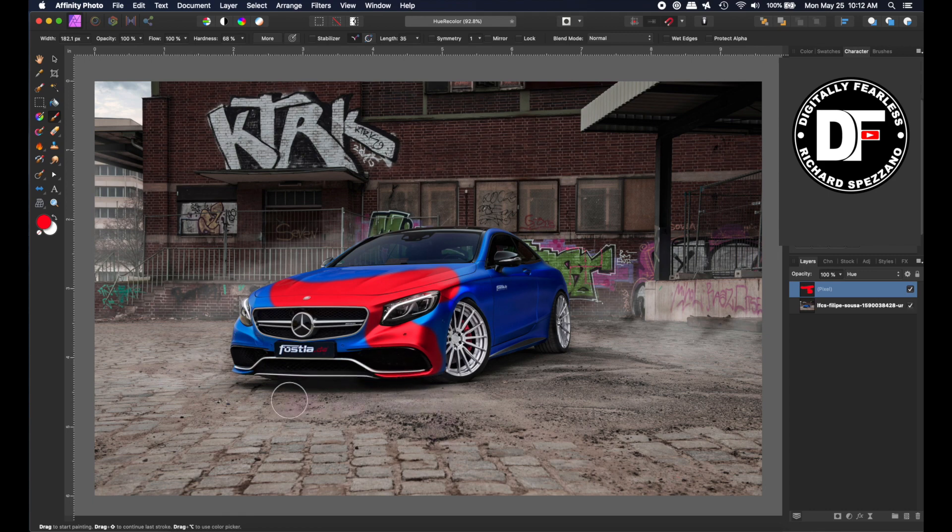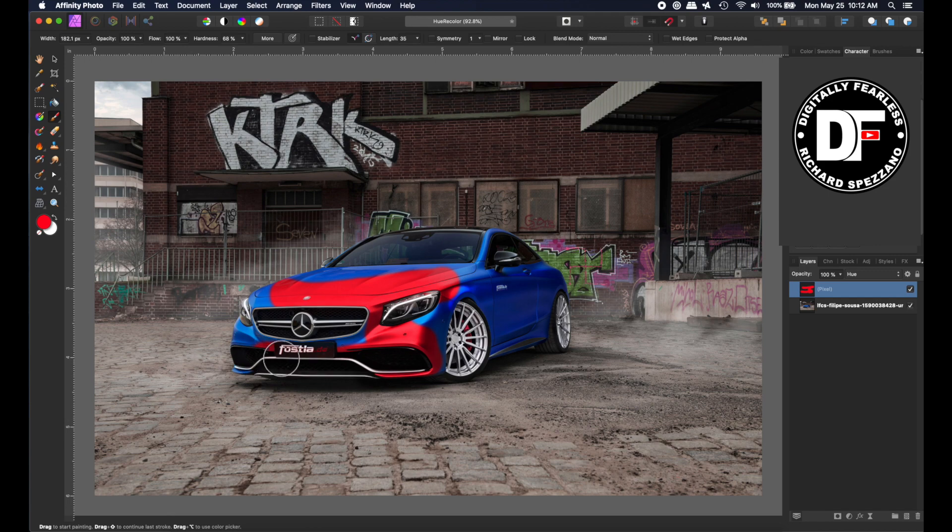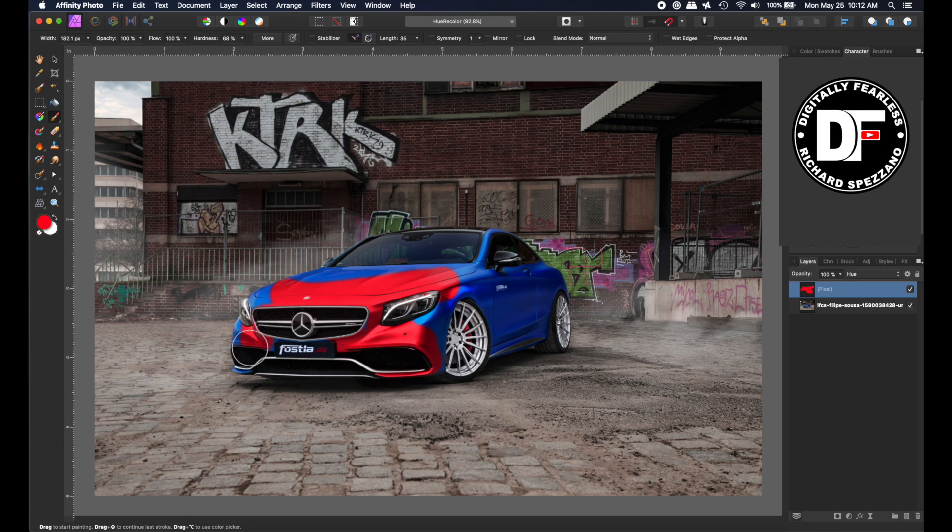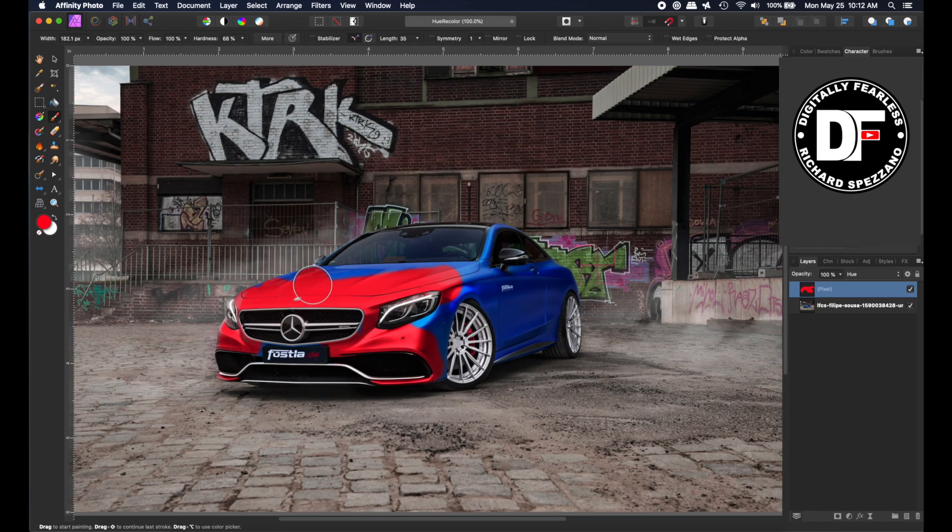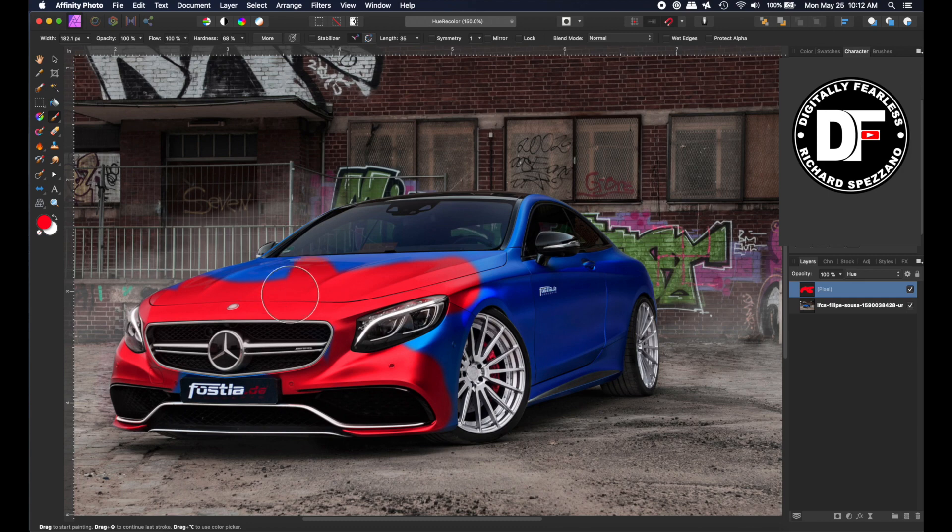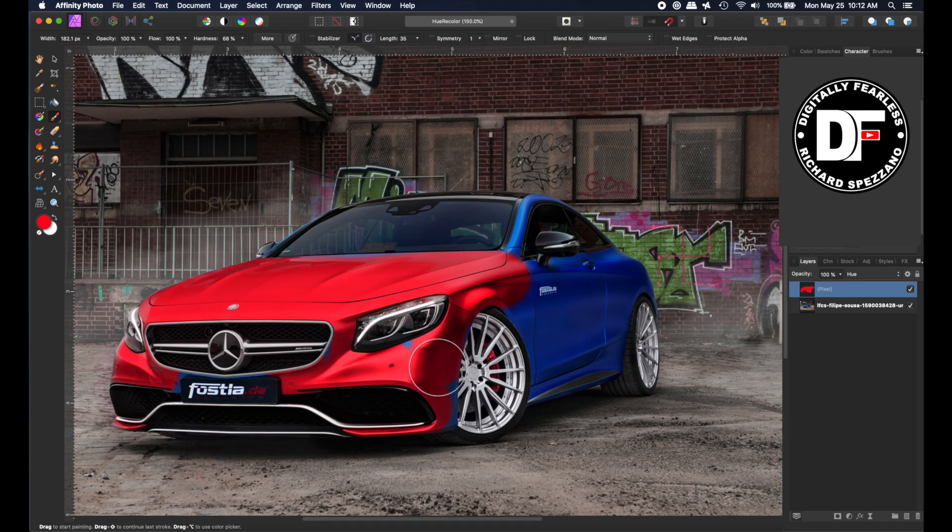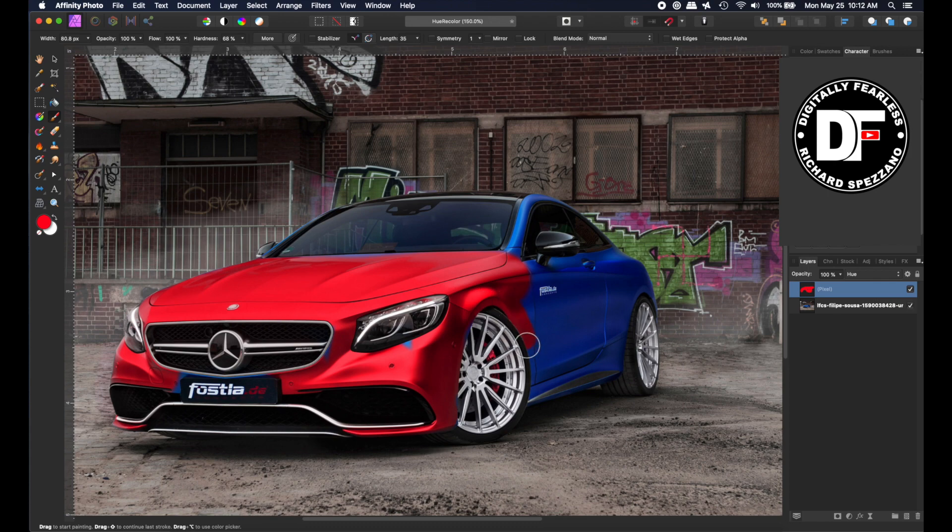Because of Hue blend mode, anything dark really won't show up, so you can kind of go across. I shouldn't have gone across the name - let me undo that - but you can go across the grill. Let me get a close-up. You could have also masked the car in the beginning, but then you have to refine and do all of that.